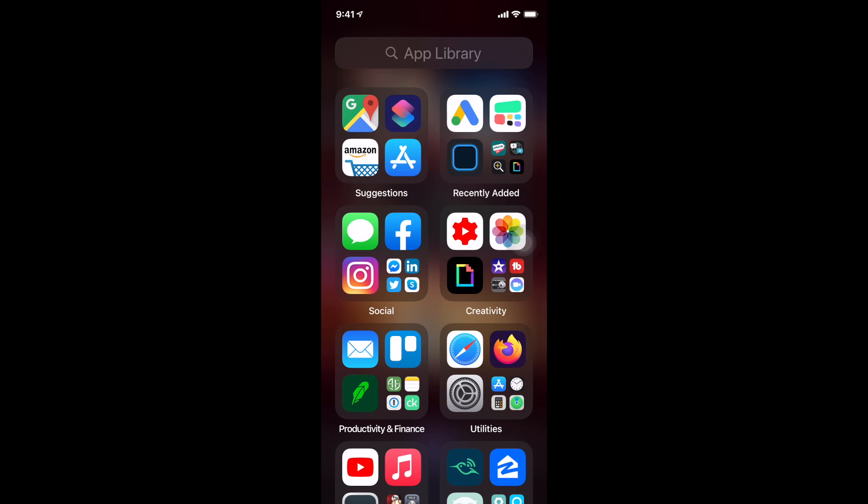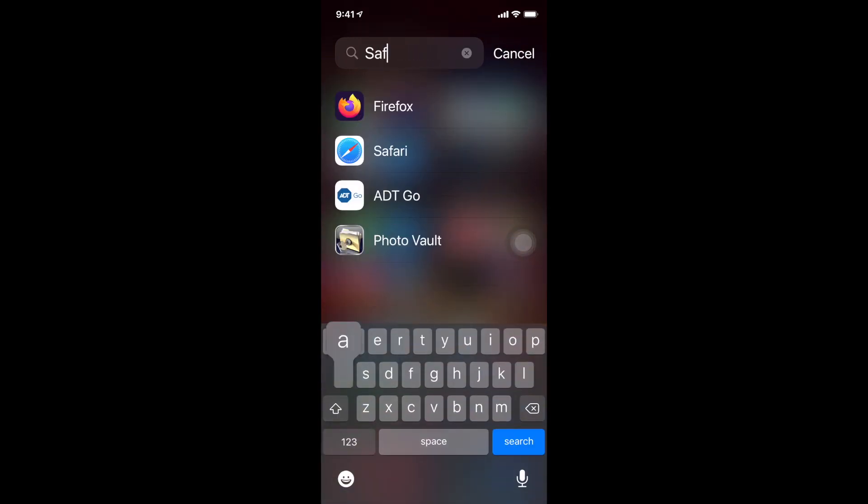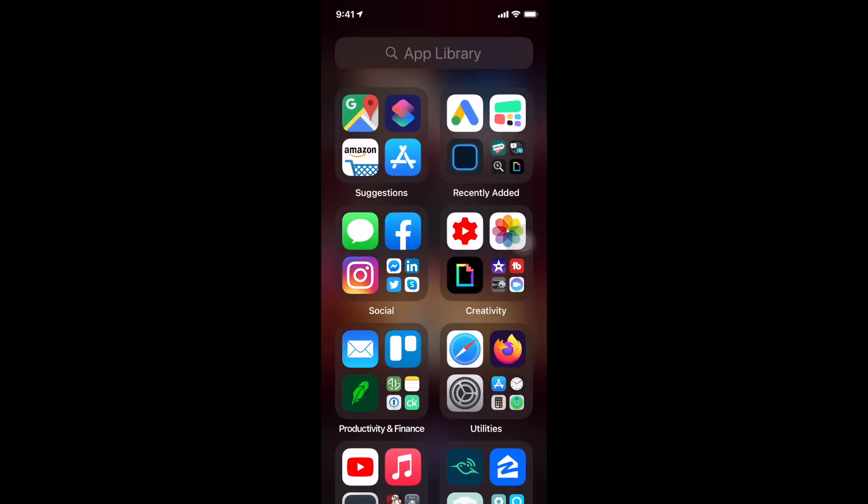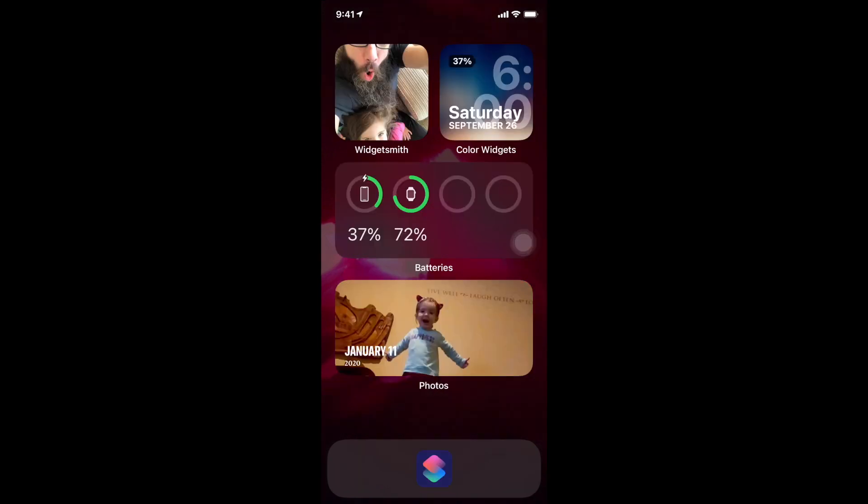If I swipe all the way to the right I no longer have my super messy series of different pages and now I've got just the app library. So now I can easily just search for something and open it up.